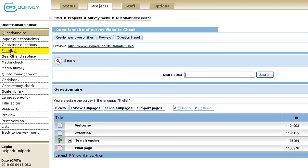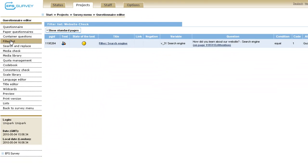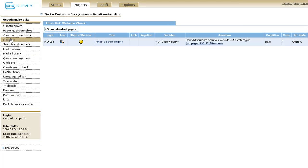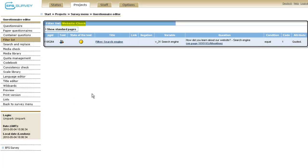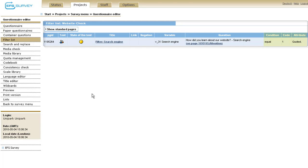Click there on filter list to see all filters used in the questionnaire with all important information. The project website check contains just one filter. We called it search engine. Next to the title of the filter you see the variable the filter refers to, the corresponding question and the answer item. Moreover, the filter condition, the code and the attribute I mentioned.